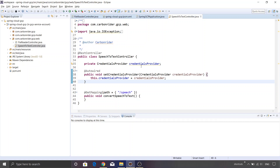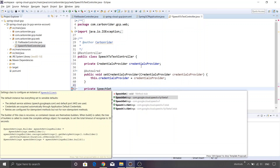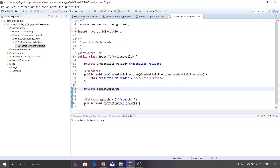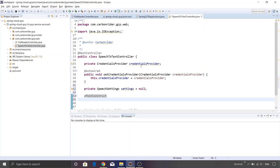Once this dependency has been injected, we are supposed to create an object of SpeechSettings, and to hold that we'll create another instance variable. So SpeechSettings, and I'll name this variable as settings, initialized to null. This object will be instantiated in the post-construct method, so I'll use the @PostConstruct annotation and create a method for that.